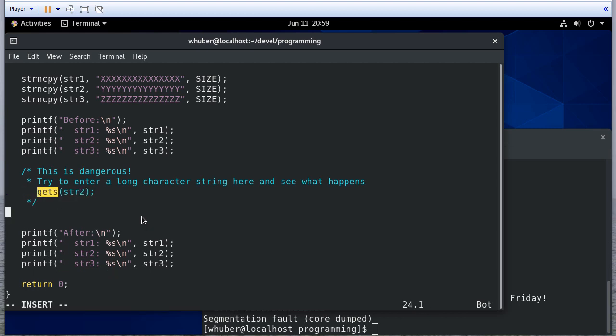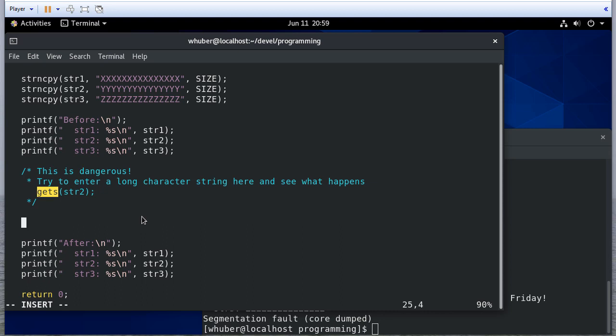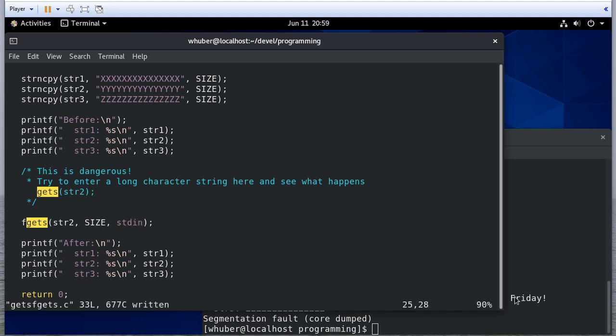The correct way to do this is to use fgets. And in that, we're going to pass a size, and we're going to read from standard in. Remember, that's a file.